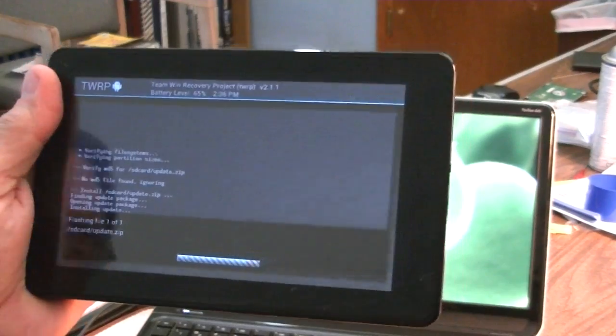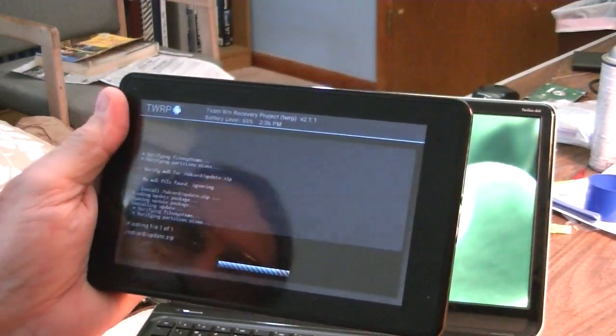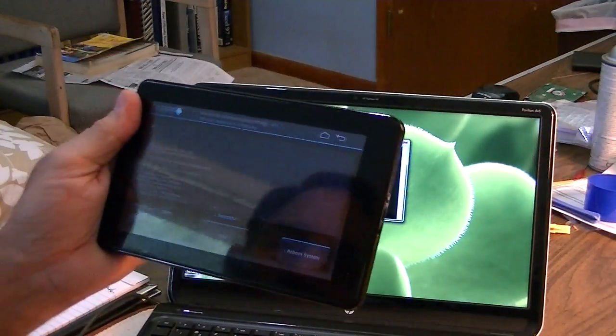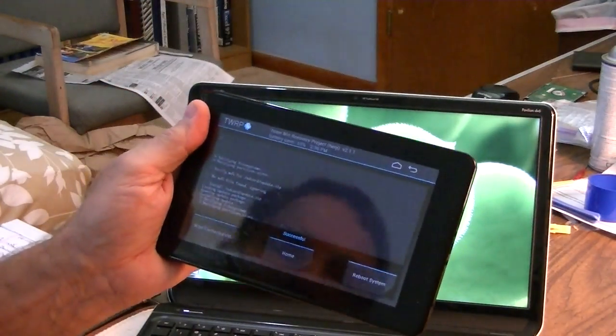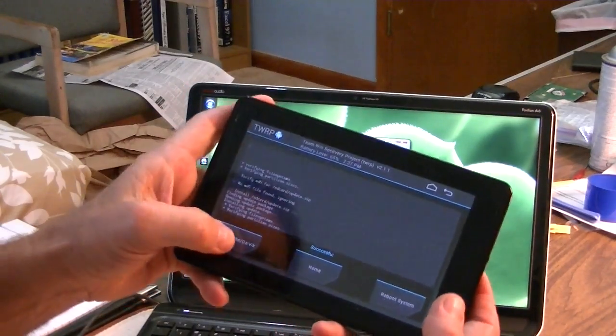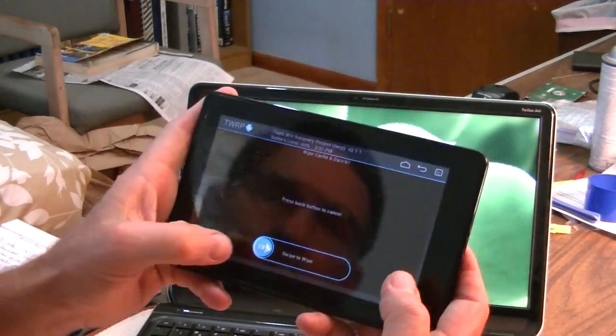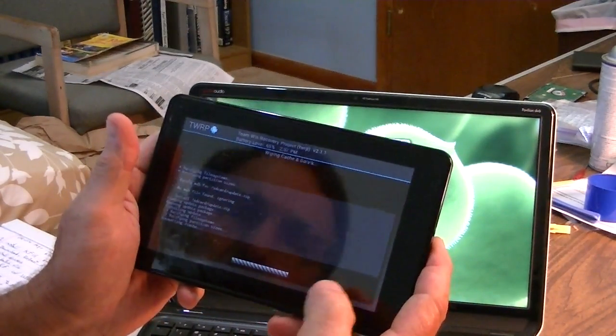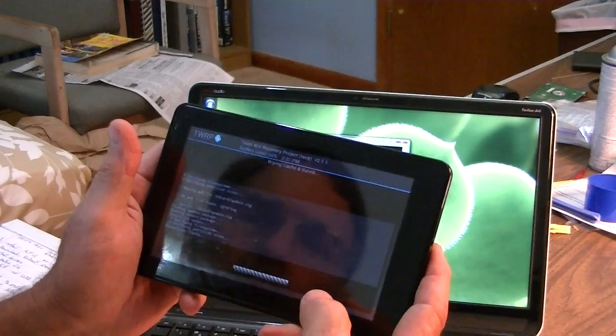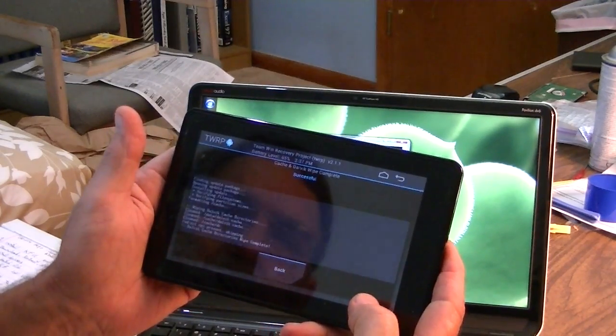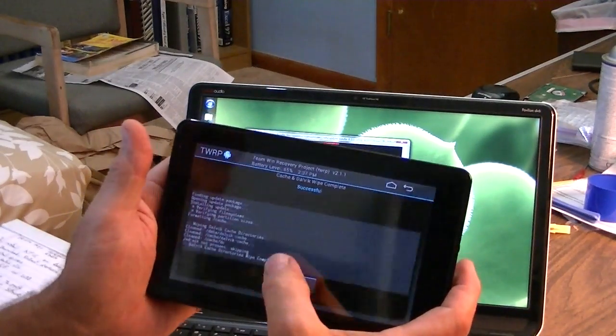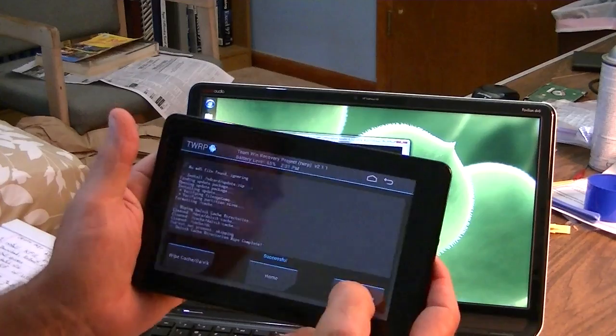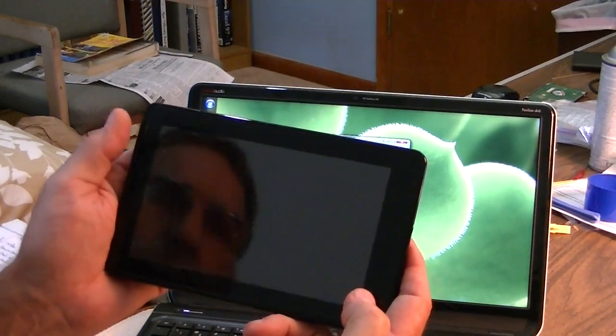So it's about to finish here. Okay, there we go. Okay, so success. Let's go ahead and wipe the Dalvik cache. Okay, go back. And reboot the system and see where we are.